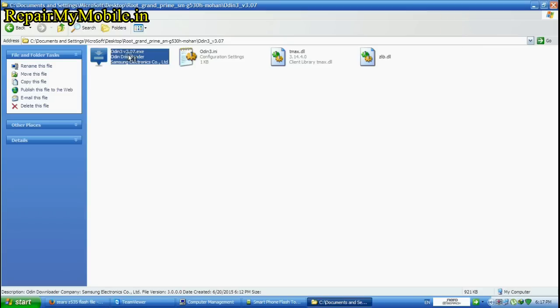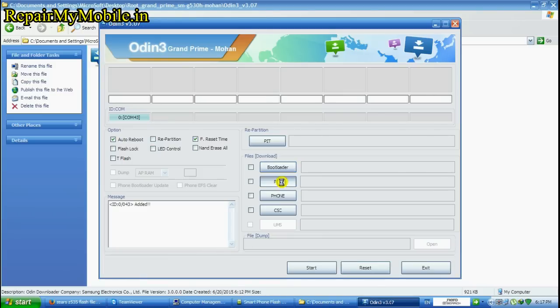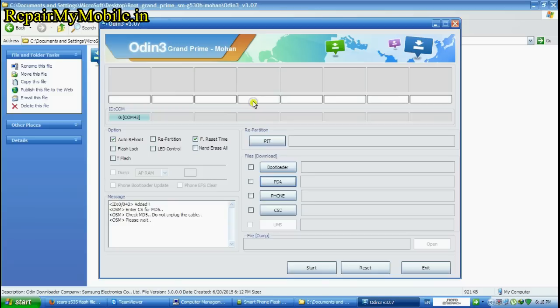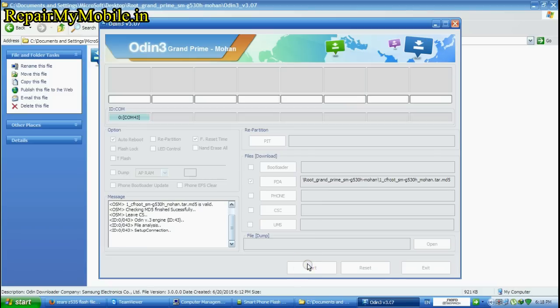Open the odin tool again and select the option PDA. Now this time select the first option that is CF root and click on start.